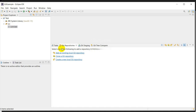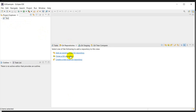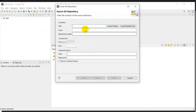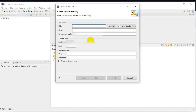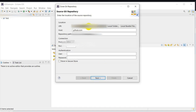Let's go to Eclipse. I have created a project here. First I will create a Clone Git Repository. In Git I have created a repository called Eclipse Git. This is my URL — I will copy this URL and paste it here. This is my username.